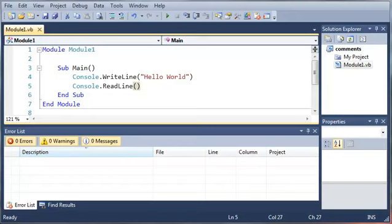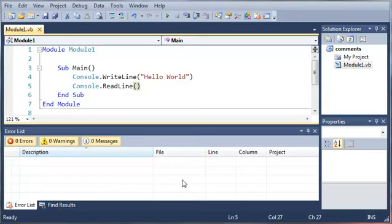So basically what you would need to do to handle this is to go ahead and enclose all of that code in what's called a try-catch statement. Now what this does is it tries a block of code and catches any errors that are thrown, and then once it catches those, it decides what to do with them.